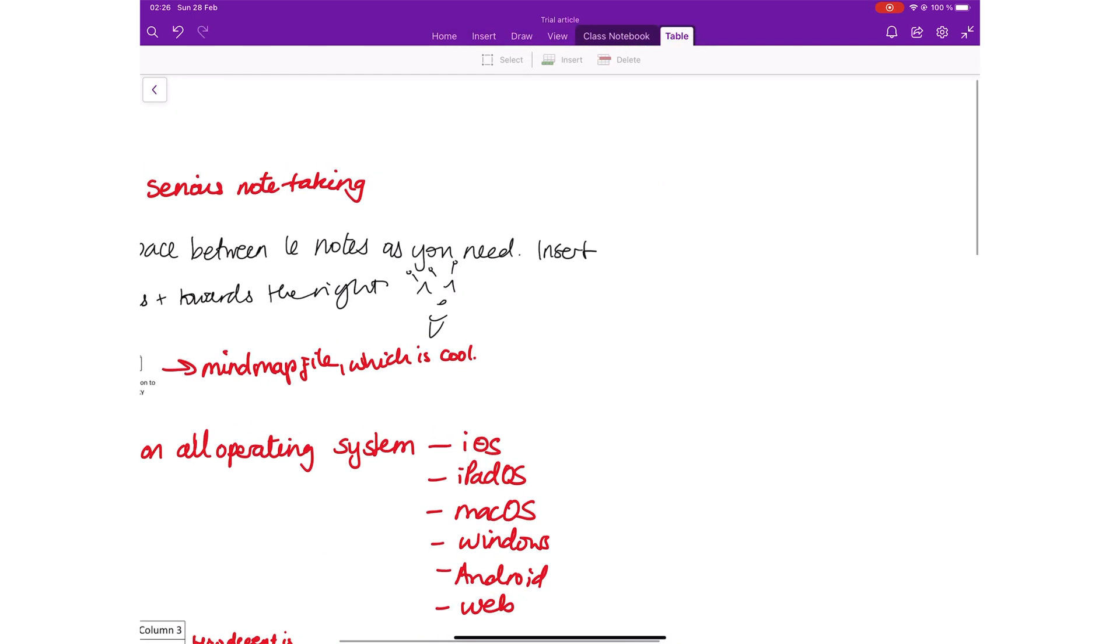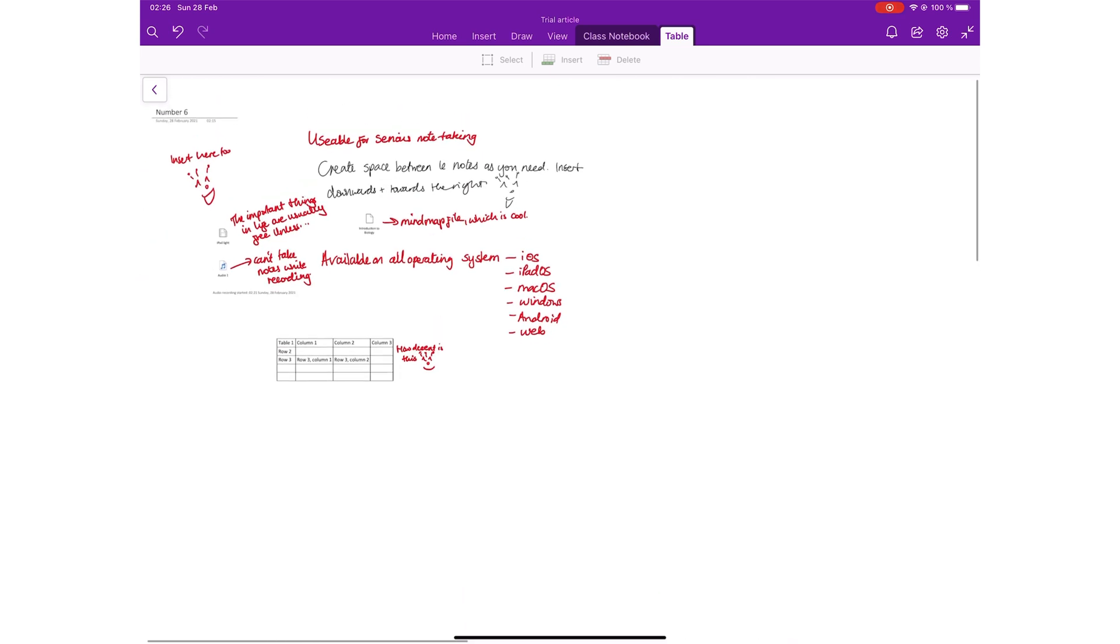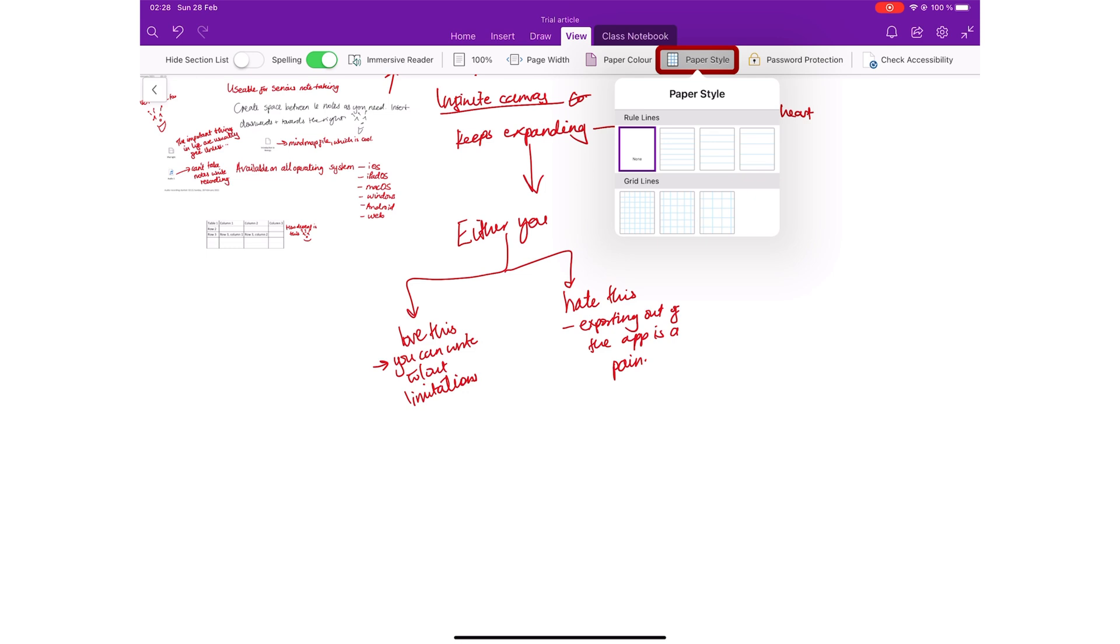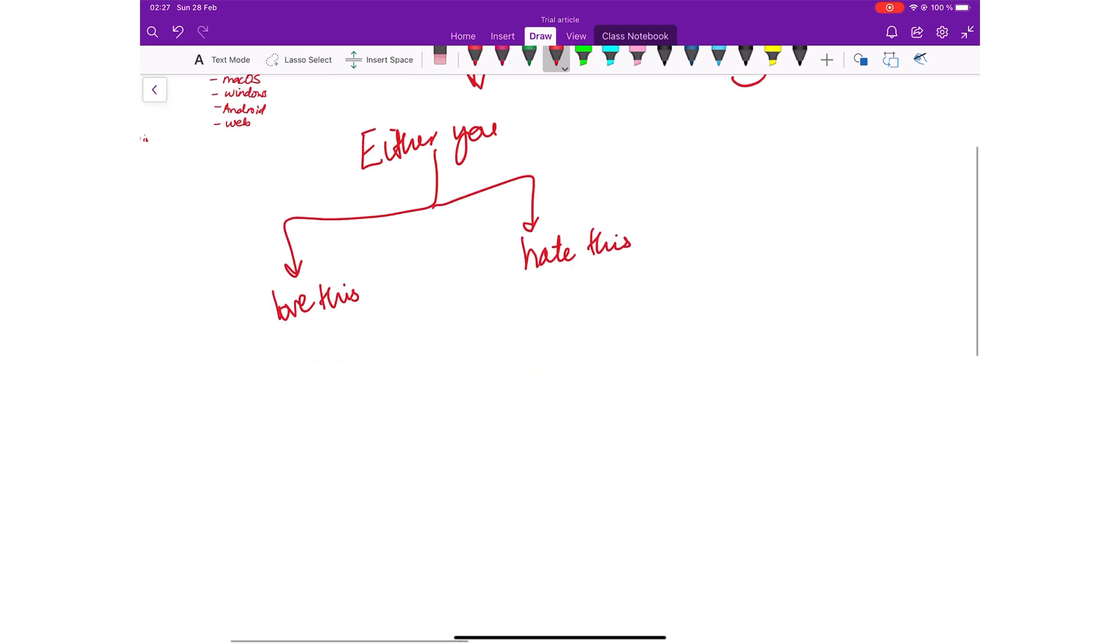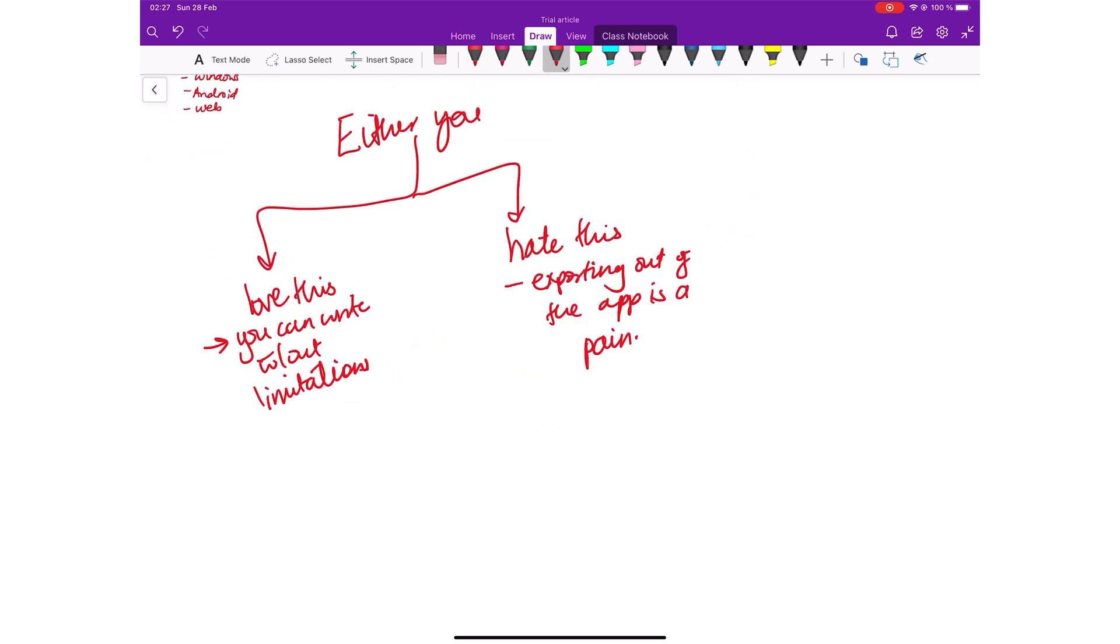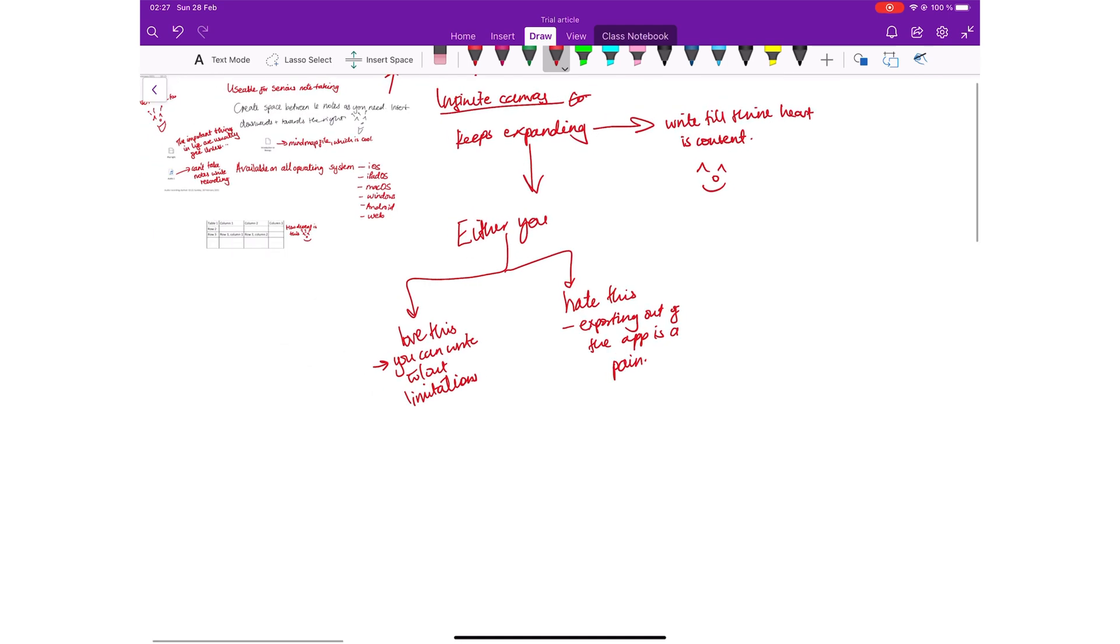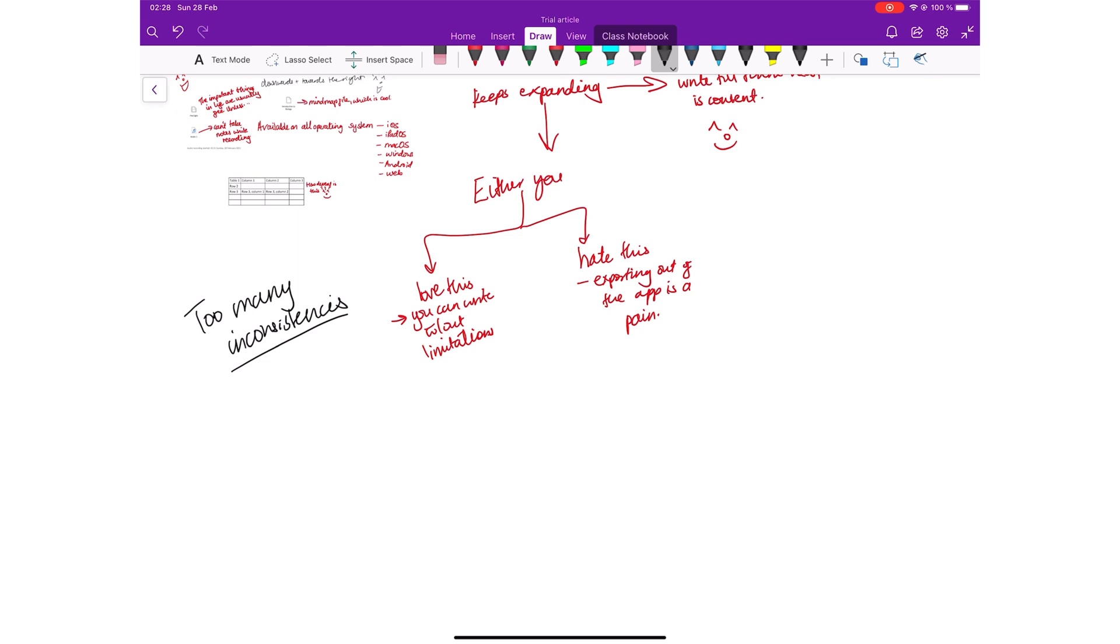What defines whether or not you can use this application is the fact that on the iPad, you can't define your page sizes, and that makes most people not like this app. OneNote only has an infinite canvas. Another pain that might plague you with OneNote is the fact that the application has a lot of inconsistencies across different platforms.